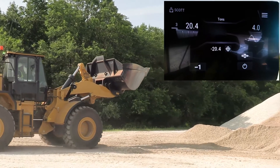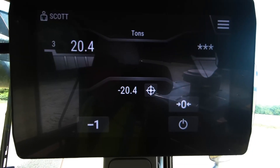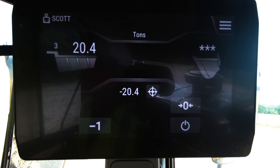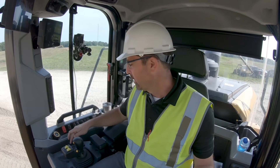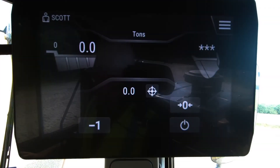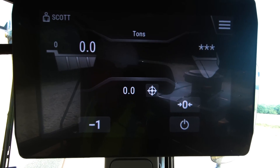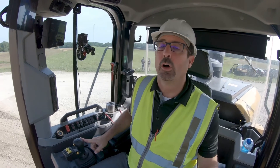Now I can carry this material over to my truck, dump it on, and complete that truck out at 20.4 tons. To store that, I press this store button right here — notice it clears the display and I don't even need to take my hands up to the display to do that. Now I'm ready to load my next truck. That's how you load with tip-off disabled in the CAP payload scale, which is standard on every next generation loader.